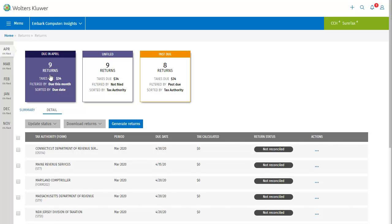The next piece of information is the due date, which simply indicates the date that the return is due. Tax calculated is next. This number is important if you like to review your forms at a high level, and it represents the total amount of taxes due with the form. So if for example your return has $100 due this month, you will see $100 in this column.